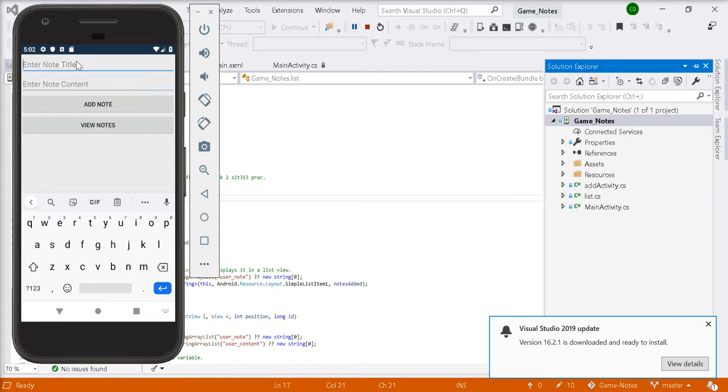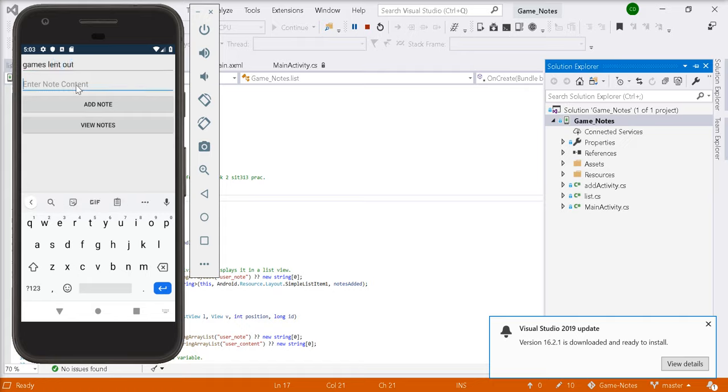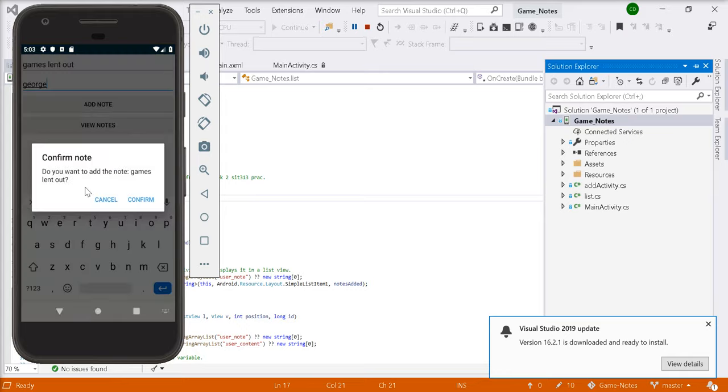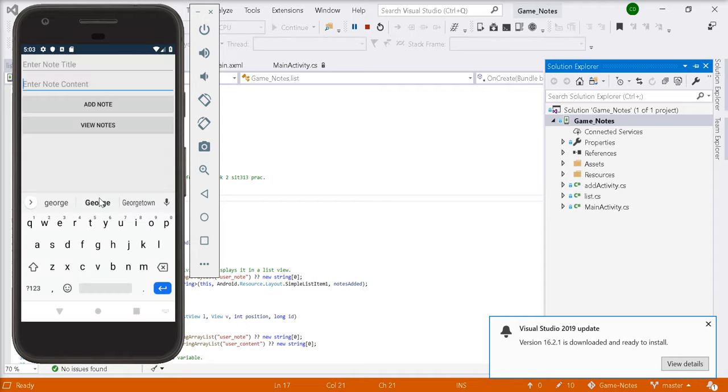Let's add another one. Let's say games lent out. And if we just say George edit, you can cancel it and it'll remove it entirely. The note wasn't added.